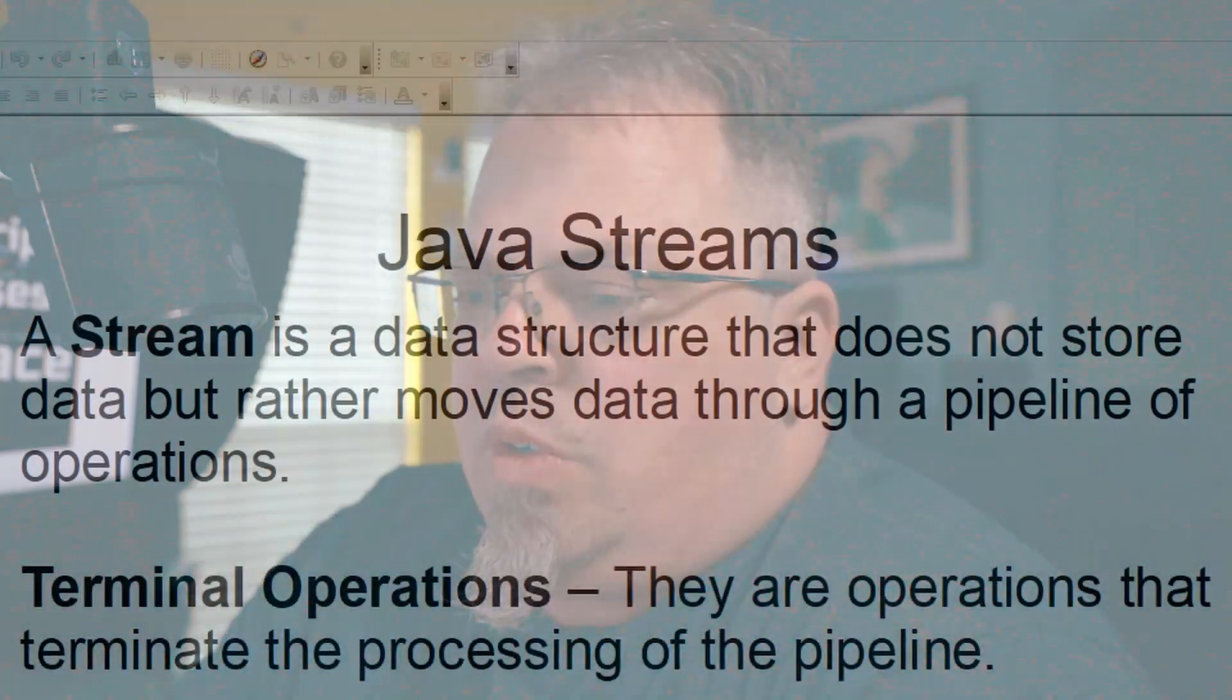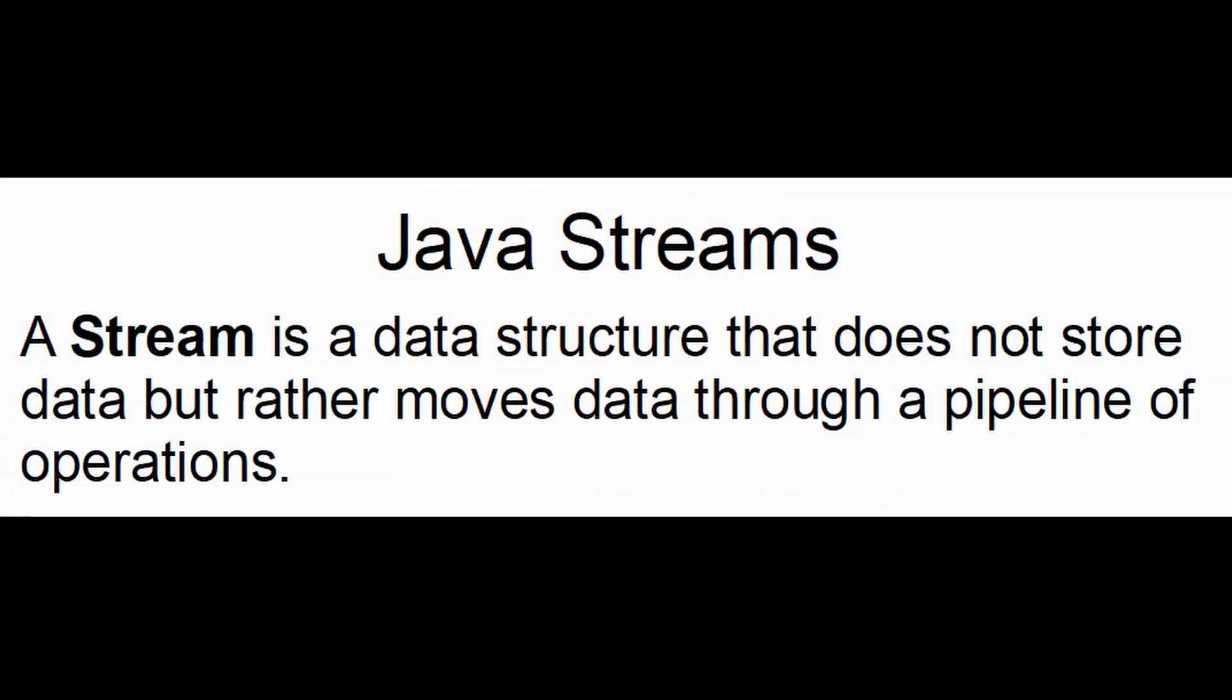Well, Java streams is a new way of processing that data in a functional manner. So a stream is a data structure that does not store data, but rather moves data through a pipeline of operations. It's just a pipeline of a way of copying or moving your data to a different data structure. Now, you can do certain things on that data as you move it. Keep in mind, it does not change your original data structure. That data structure will stay the same. It just creates a new data structure.